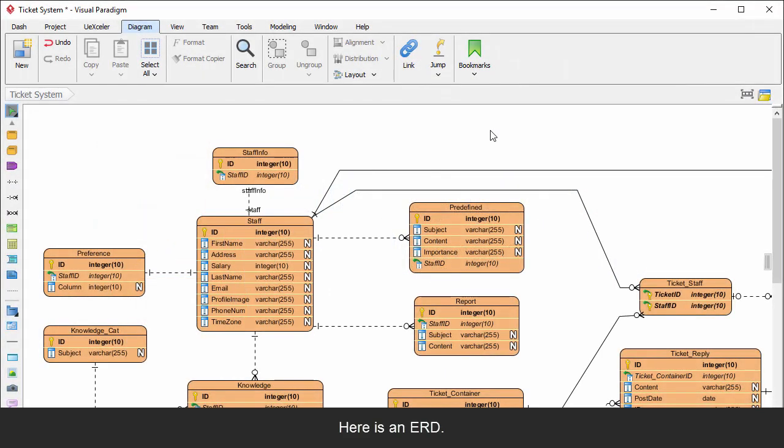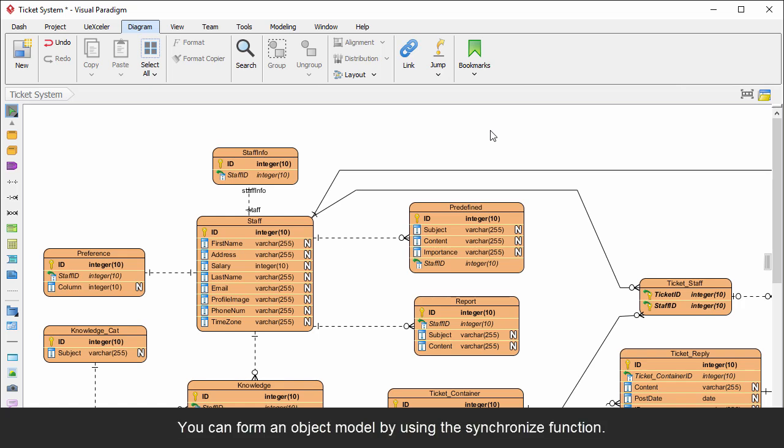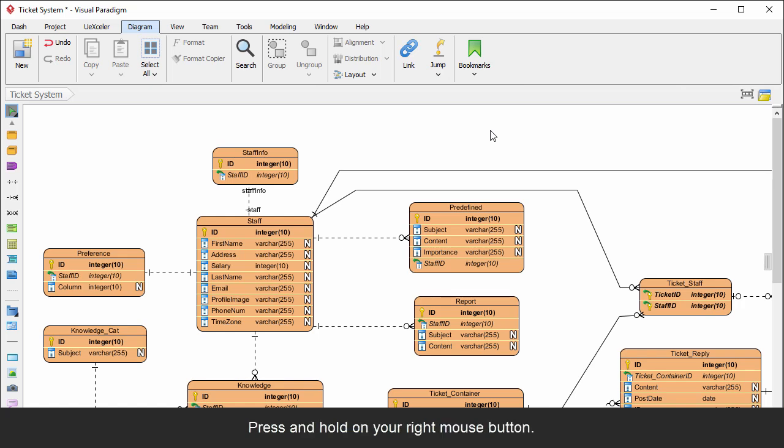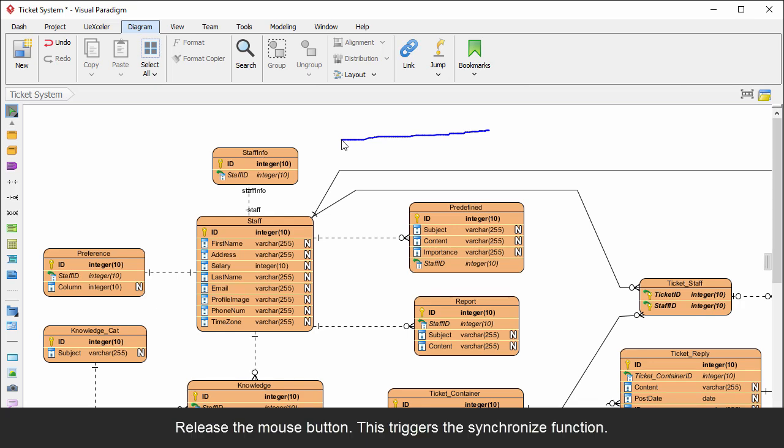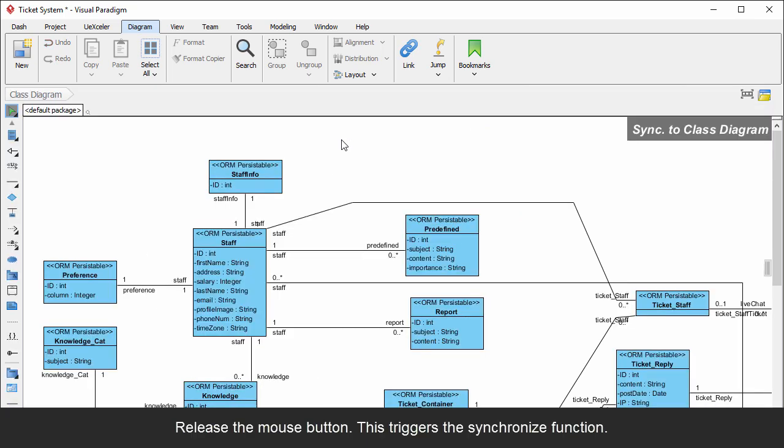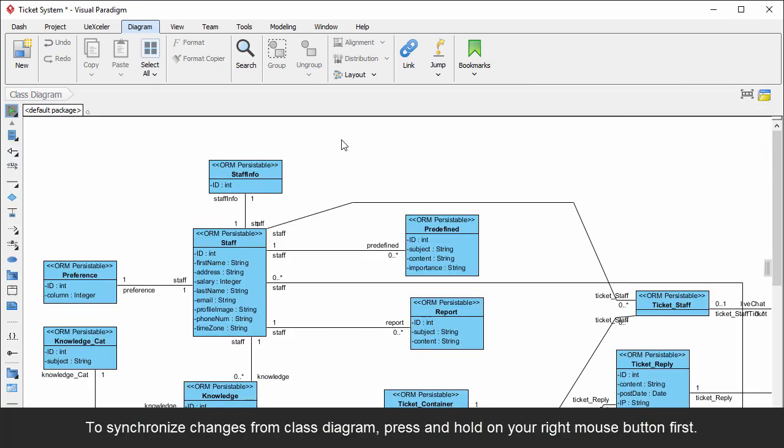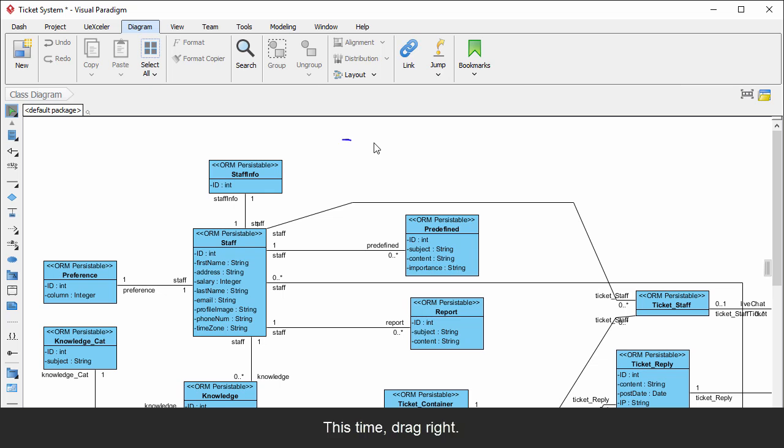Here is an ERD. You can form an object model by using the Synchronize function. Here is a shortcut for you: Press and hold your right mouse button, drag left, then release the mouse button. This triggers the Synchronize function. To synchronize changes from class diagram, press and hold your right mouse button first. This time, drag right.